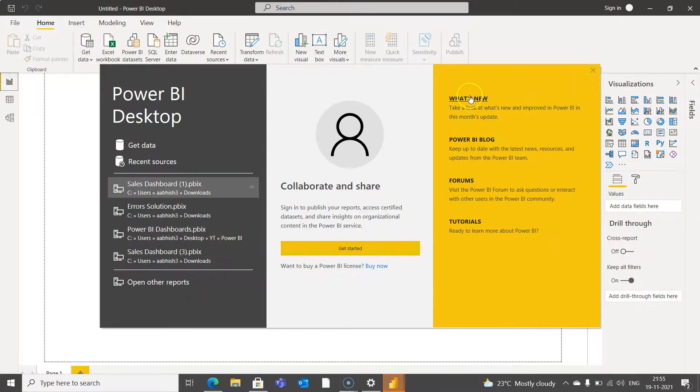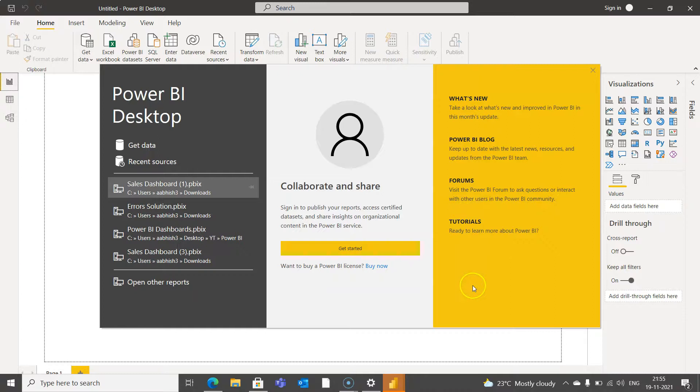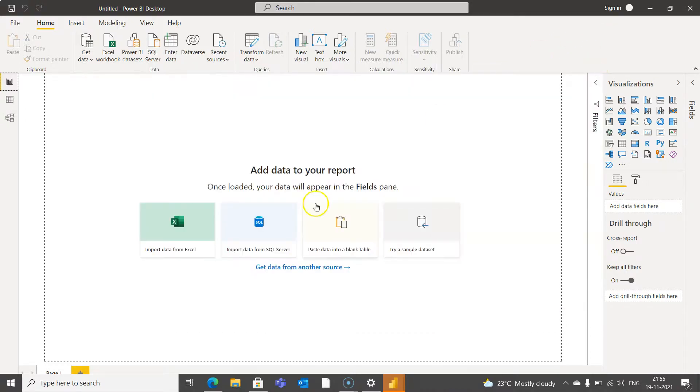On the right side you have a couple of links. What's new, Power BI blog, forums, tutorials and everything. So with that you can launch your Power BI and start doing business intelligence.